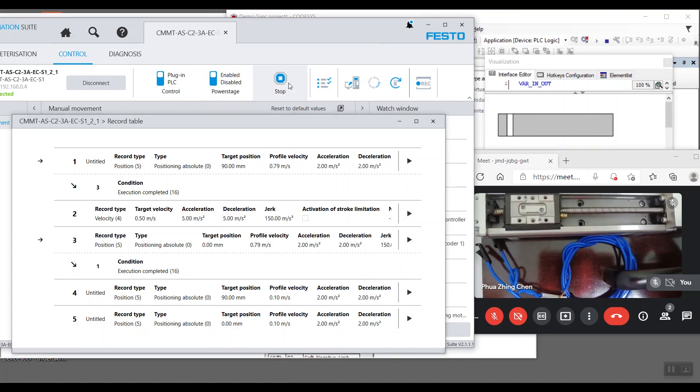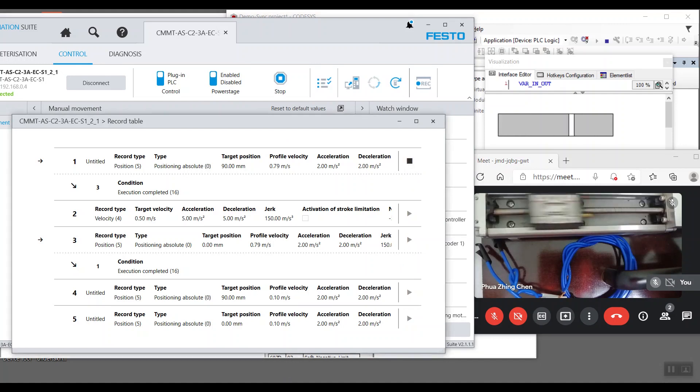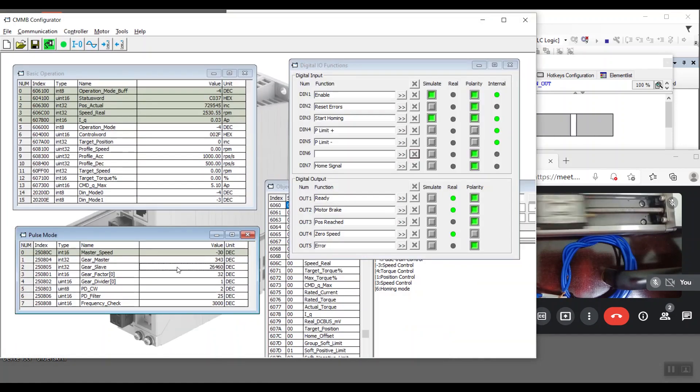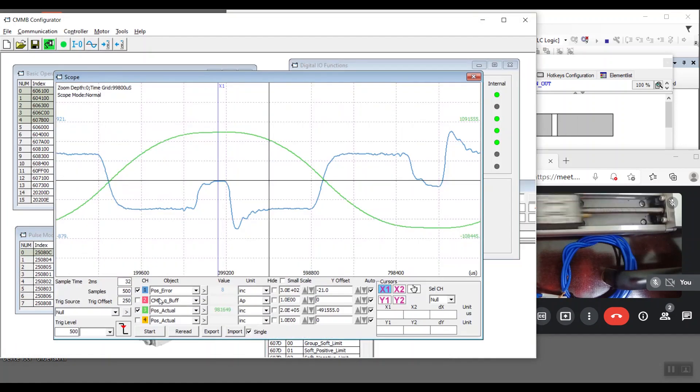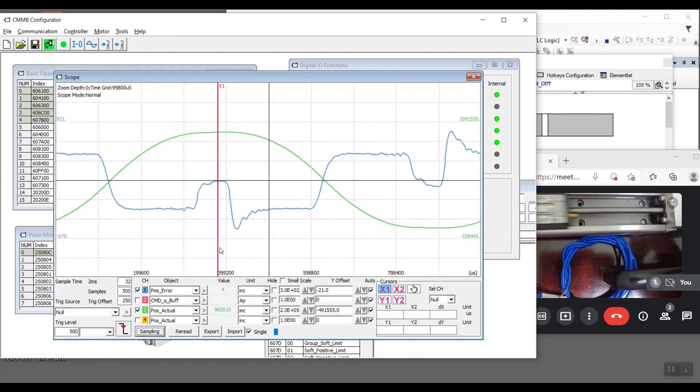Next, we'll trigger the motor to run in loop. Then we'll open the scope of CMMB configurator to check on the position error. We are sampling the data in the span of 1 second.